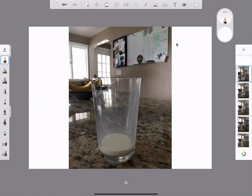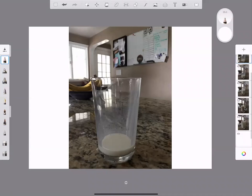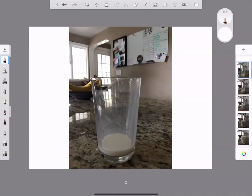We have Autodesk Sketchbook open right here, and if you look at the right we've got our layers — one, two, three, four, five — five images that I've already imported using the import button right here, import photos, and it dropped them right in.